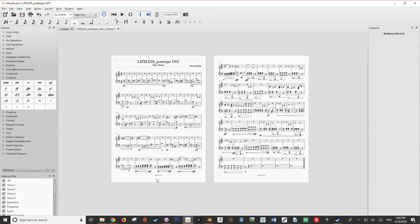So to begin, let's preface exactly what a crescendo is. A crescendo is a gradual increase in loudness in a piece of music — in other words, it's a change in dynamics from low to high. The opposite of a crescendo is a decrescendo.